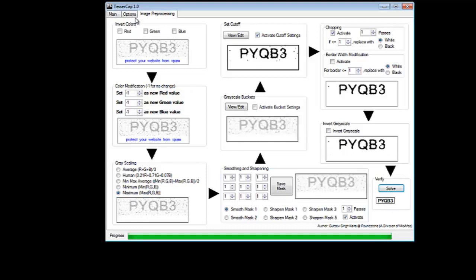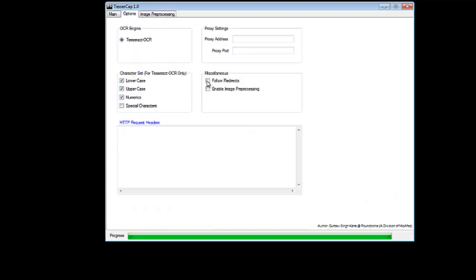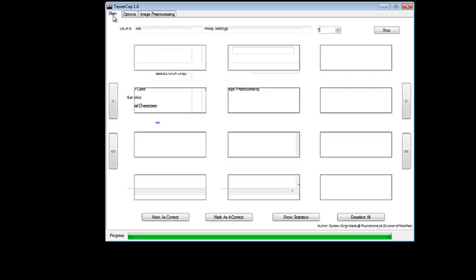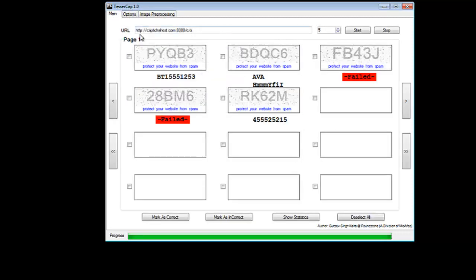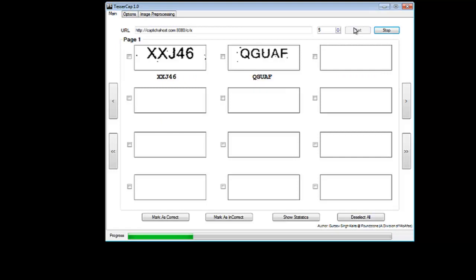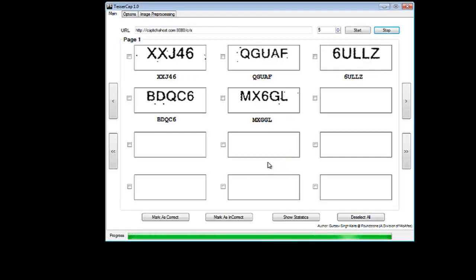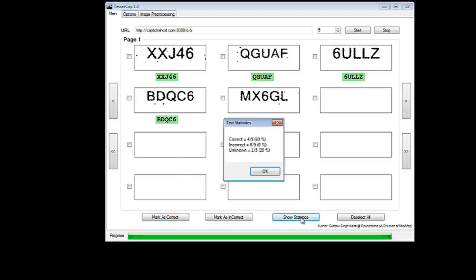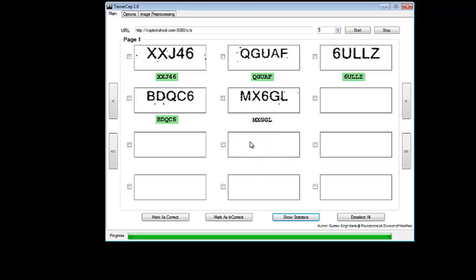Then I can try to solve the captcha which is correct now. PYQB3. Then what I need to do is I need to enable the image preprocessing. We know that this captcha has only uppercase and numerics. I will remove the lowercase for better accuracy and then I will try to solve the captchas again. You now see a significantly high success ratio. This is correct. This is correct. This is also correct. This is also correct which is close to 80% here. This is like 80% of the captchas could be solved.